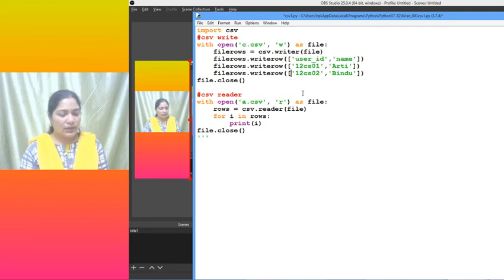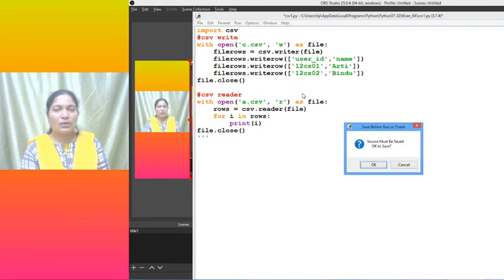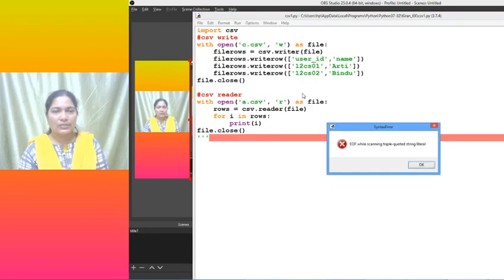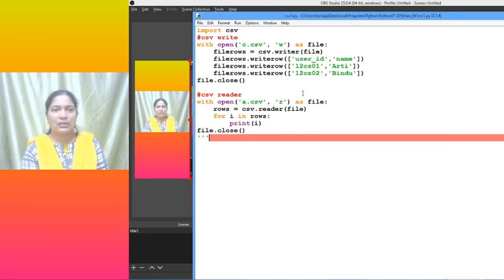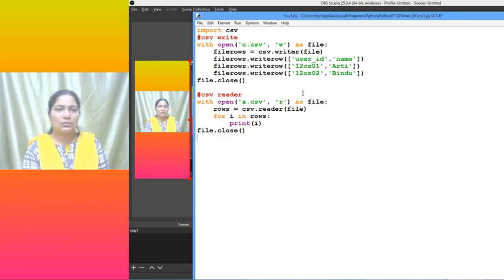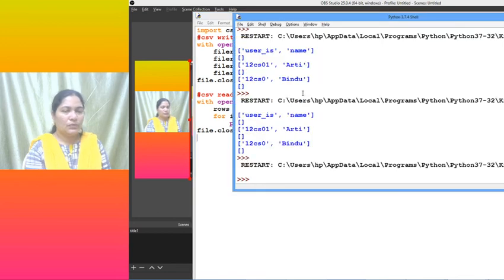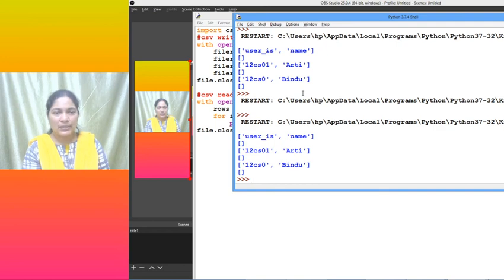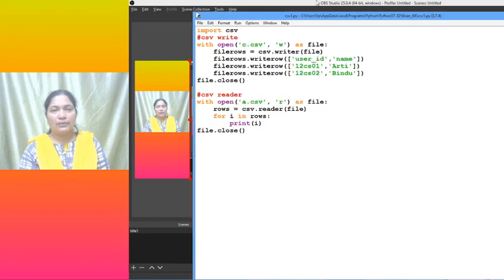Now let me execute and show you what is the output. In the console we have displayed. You can see, whatever the content is there in the CSV file, we are easily able to retrieve. Is there any doubt? If you have any doubts, let us proceed to our presentation.